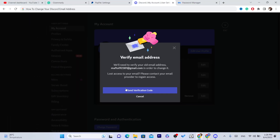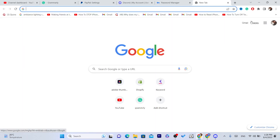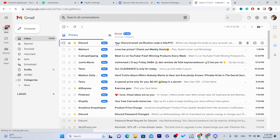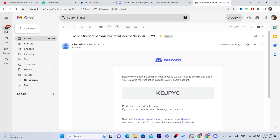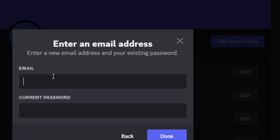If you click on Edit Email, it will say 'Send Verification Code.' To change your email you will need to get a verification code sent to your old email. I'm going to my email right now to get this code. Here's the code — we go back and paste the code, then click Next.